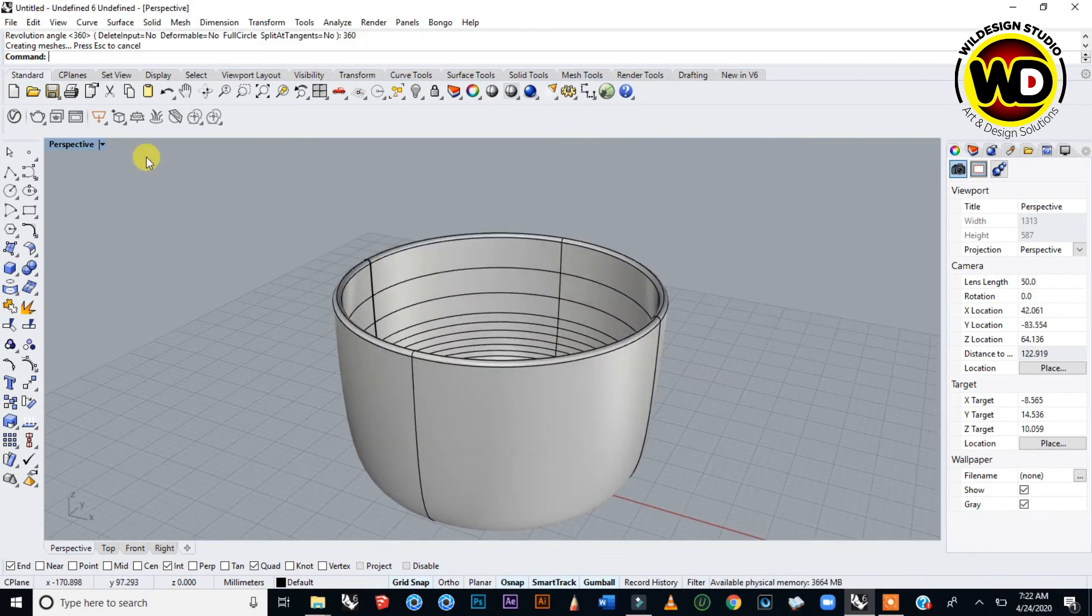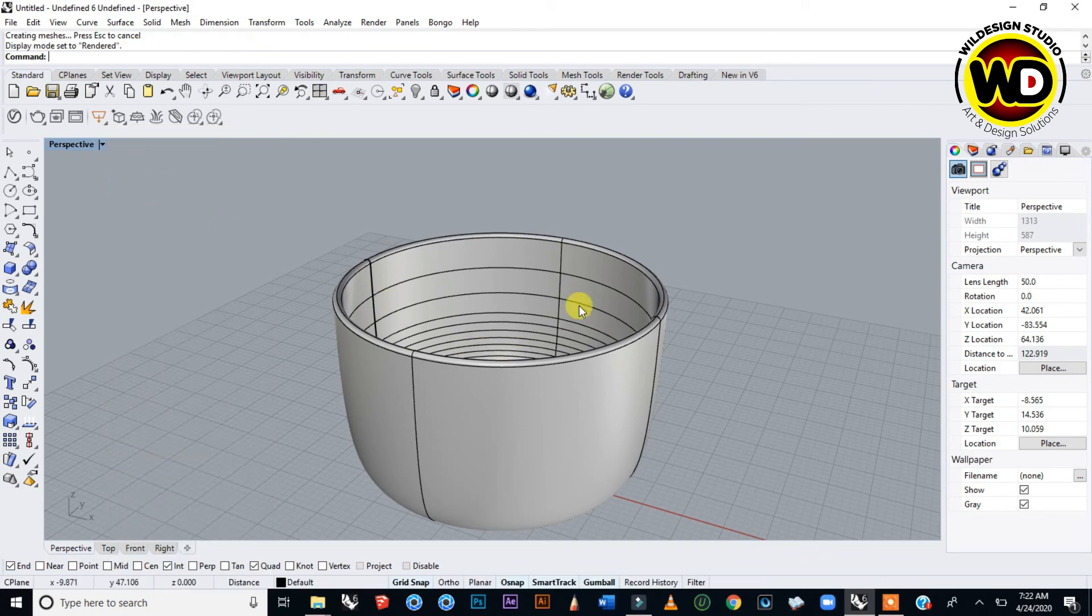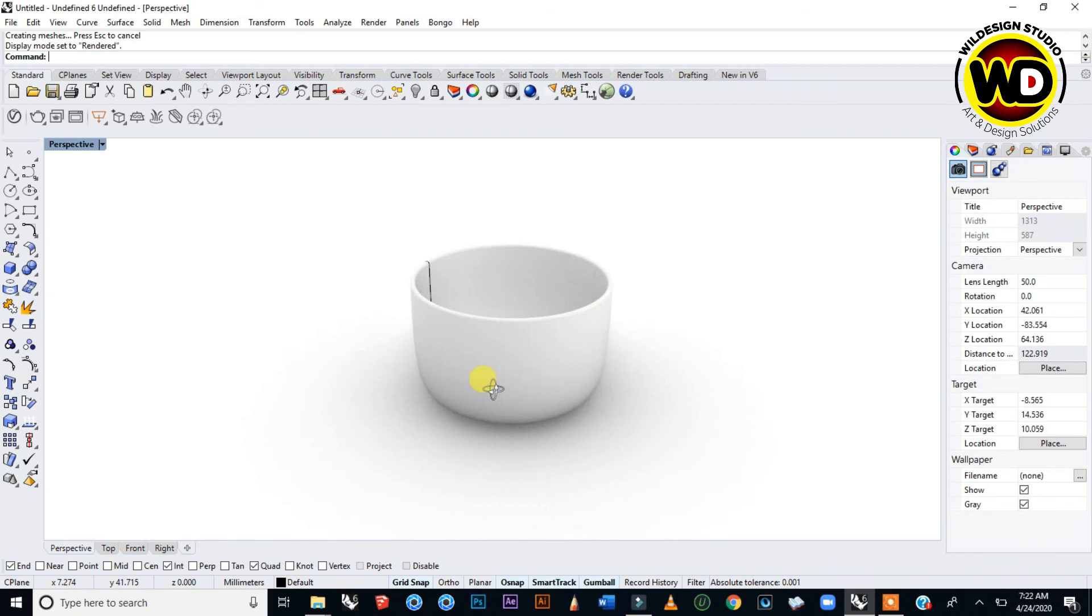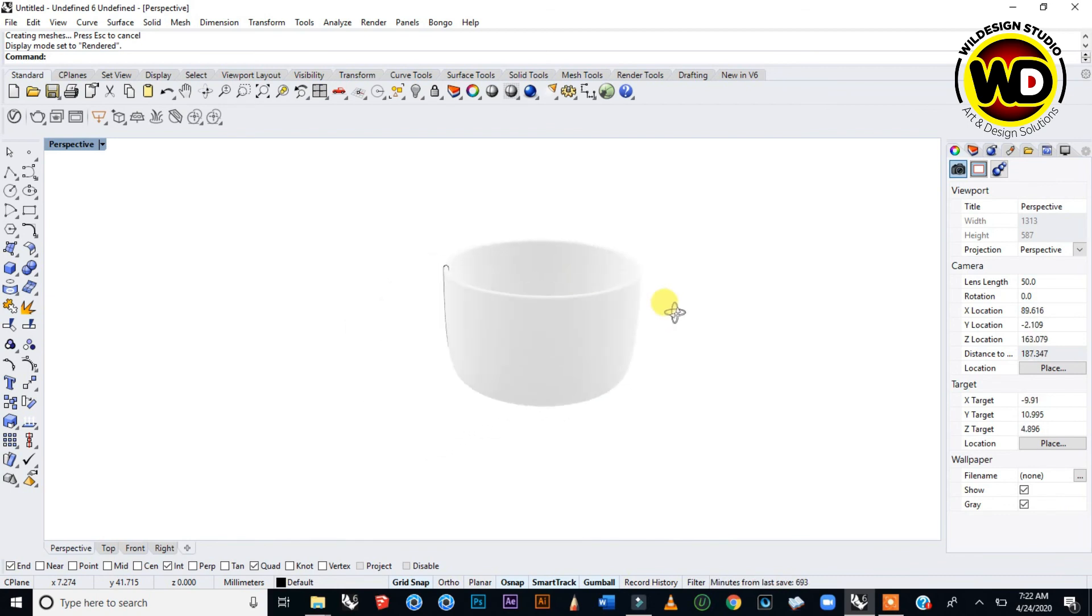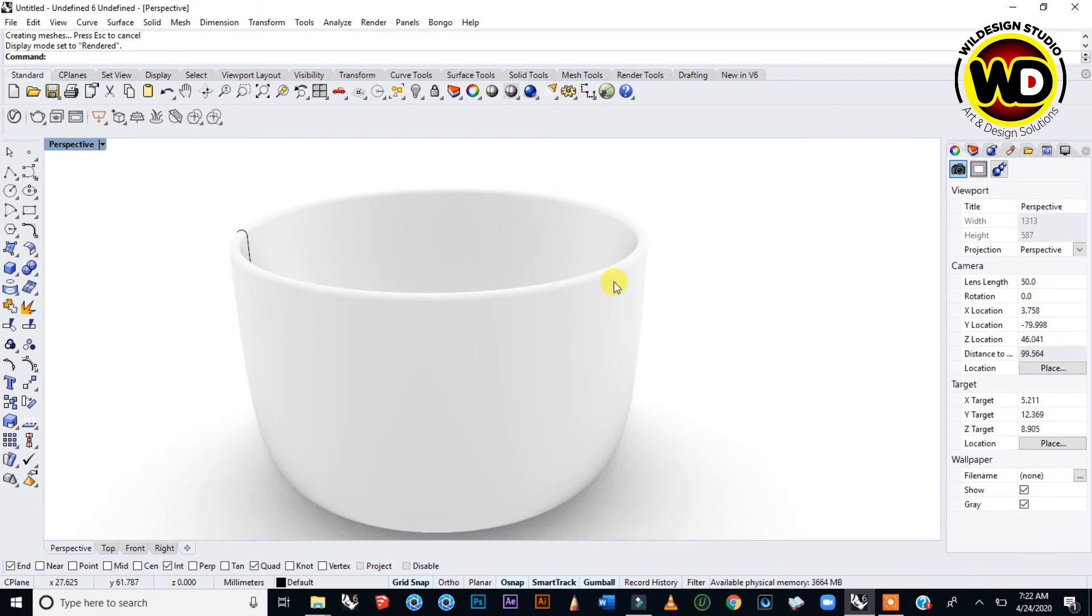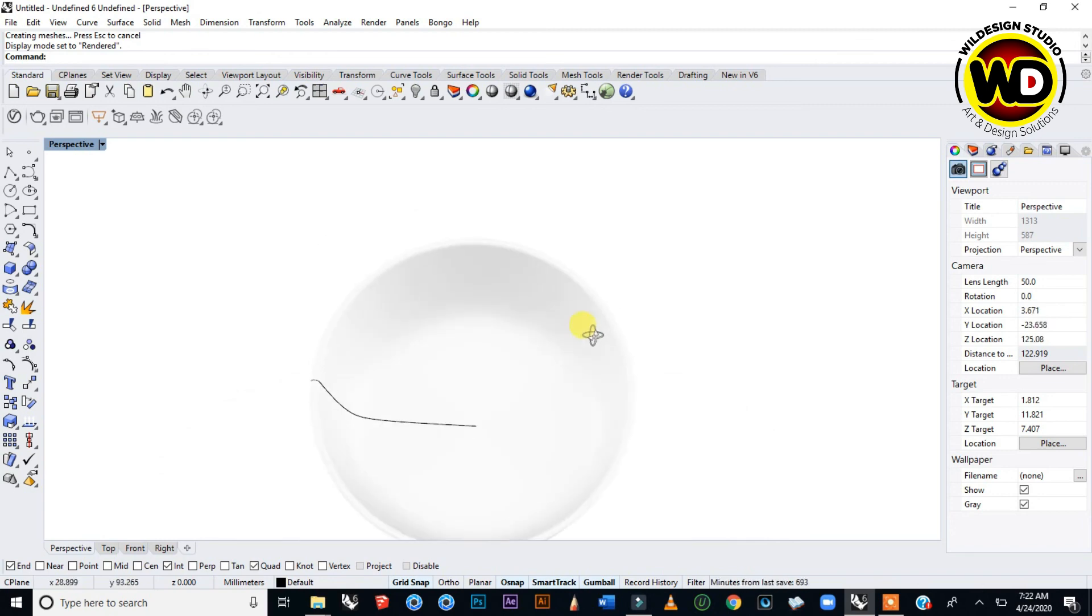If you want to go more into the Revolve command or do more revolve, this is one of the simple ways to make 360 degree objects. This is a simple bowl we have created now.